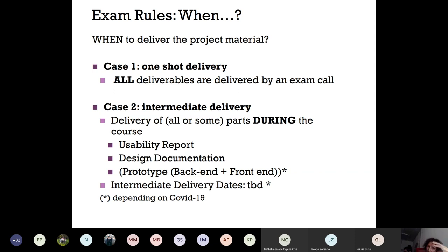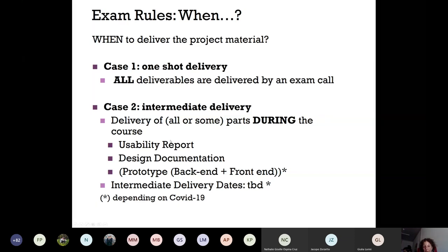Regarding deadlines and delivery: you have two possibilities. Case one — you deliver everything in one shot, all deliverables by an exam call before or on the official exam days. Case two — intermediate delivery: you have the opportunity to deliver some or all parts during the course. The schedule is still being fixed, but the first intermediate deliverable during the course will be announced soon.